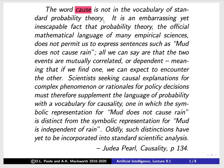All we can say is that two events are mutually correlated or dependent, meaning if we find one, we can expect to encounter the other. Scientists seeking causal explanations for complex phenomena or rationales for policy decisions must therefore supplement the language of probability with a vocabulary for causality — one in which the symbolic representation for 'mud does not cause rain' is distinct from 'mud is independent of rain.' Oddly, such distinctions have yet to be incorporated into standard scientific analysis.